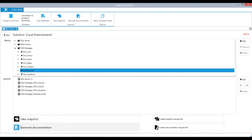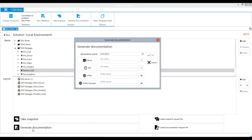At the bottom of the screen, click Generate Documentation. Choose which format you would like to generate your documentation.